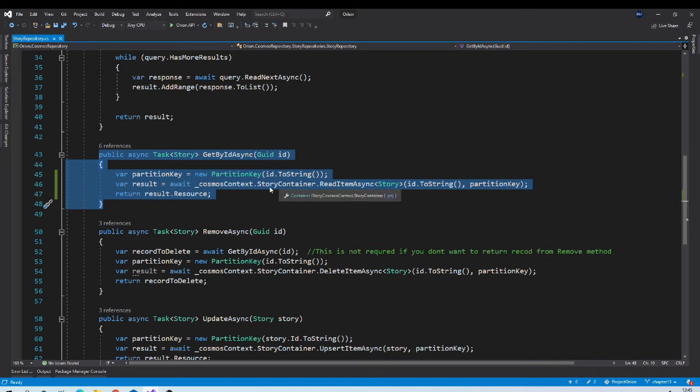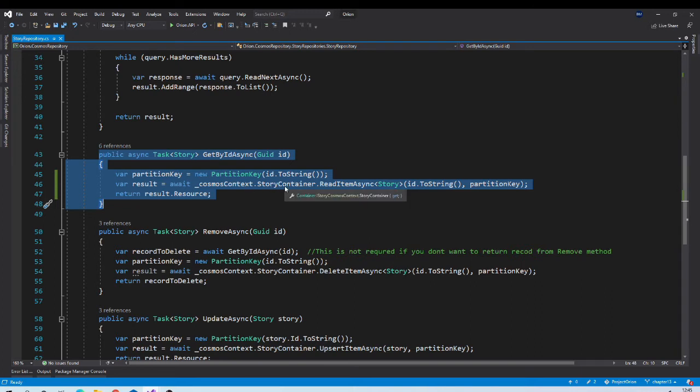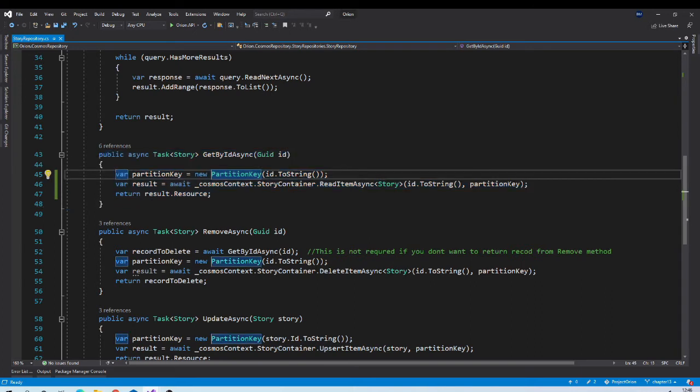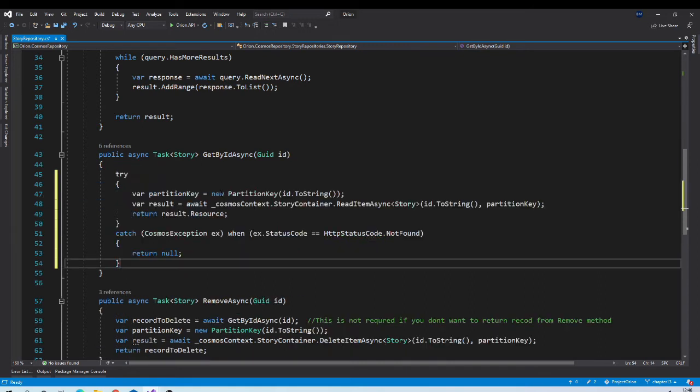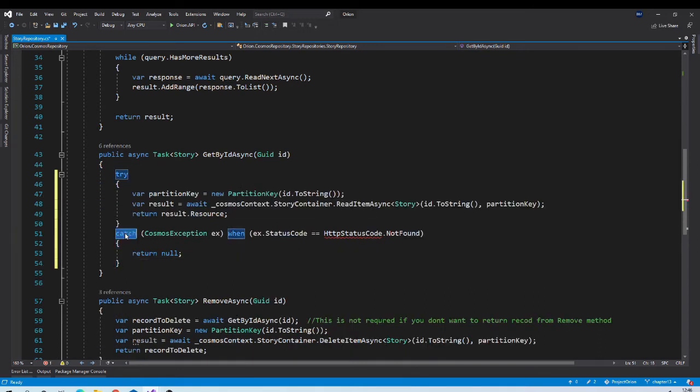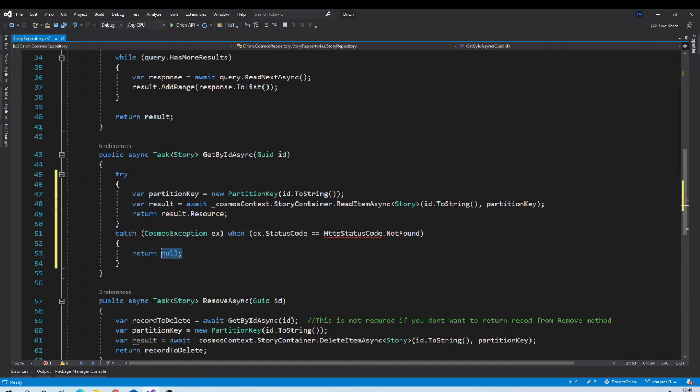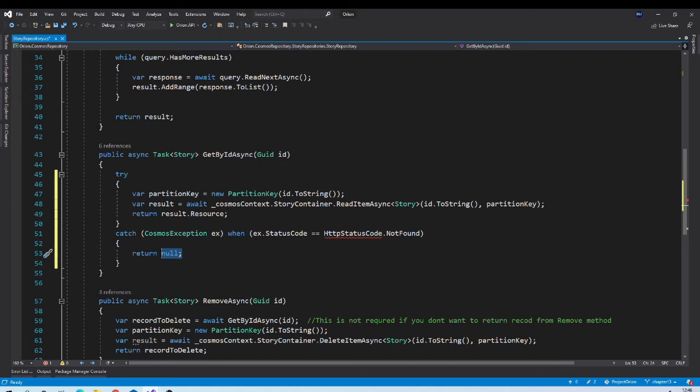To achieve that, let us enclose this block of code in try block. And let us have catch block which will return null. One thing you should note that we don't want to return null for every exception.